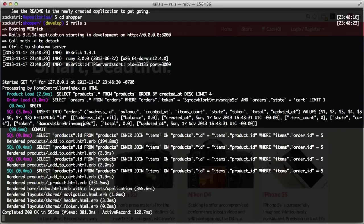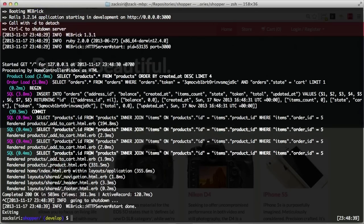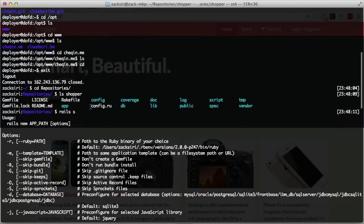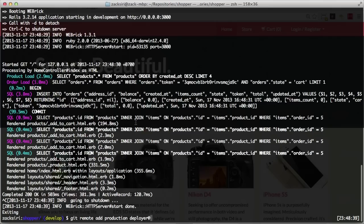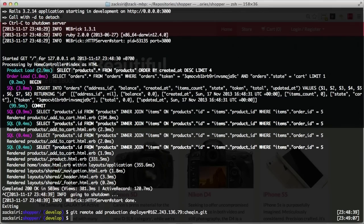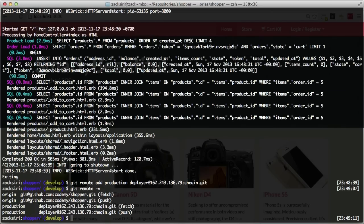Now we need to get this source code up into our production server before we can mess around with Upstart. What we can do is run git remote add production deployer@[server-ip] checkin.git. If I do git remote -v we now have two remotes — the origin where it lives on GitHub and the production server. Now I'm going to do a git push.